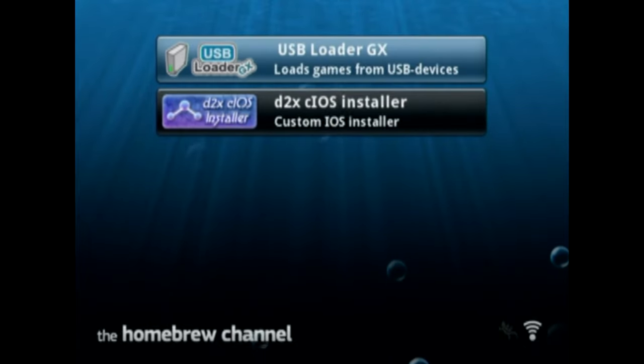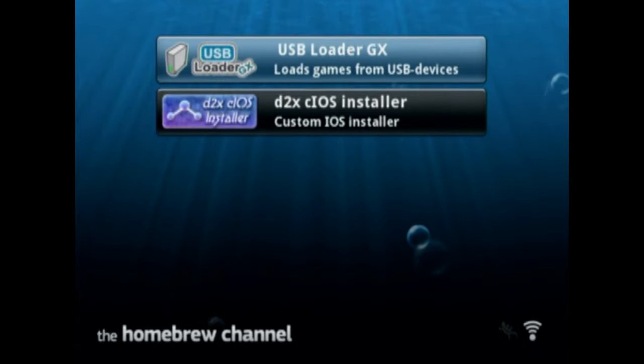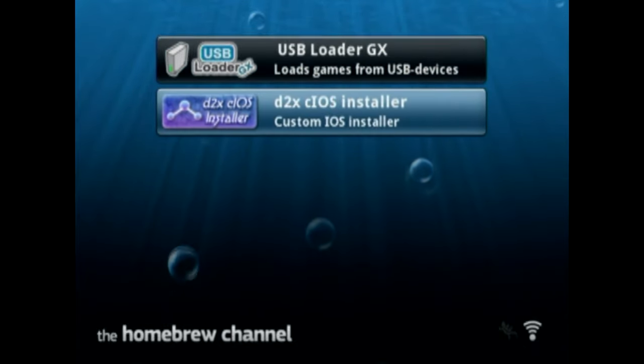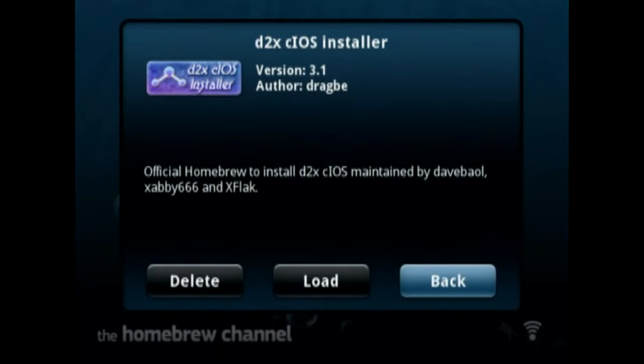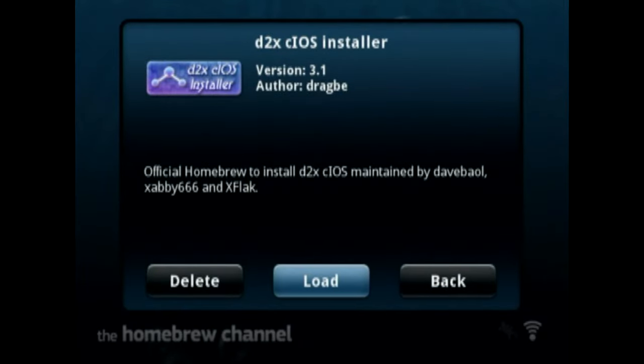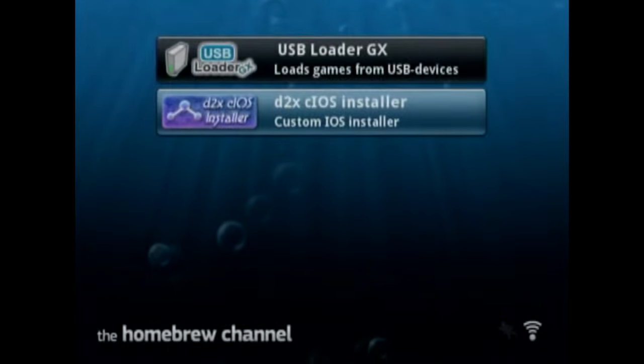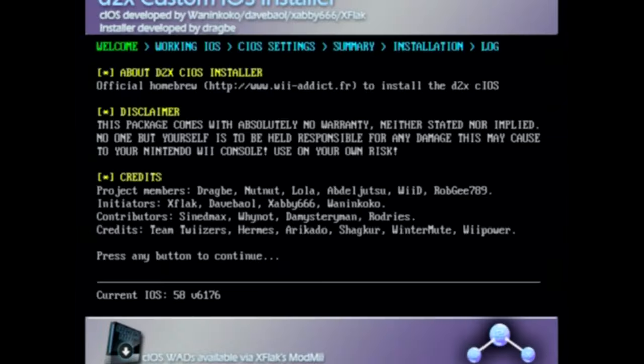We're in the Homebrew Channel. Here's our apps. We're not going to go on USB Loader, it's not ready yet. We need to download stuff from d2x cIOS installer, so we're gonna load it up.